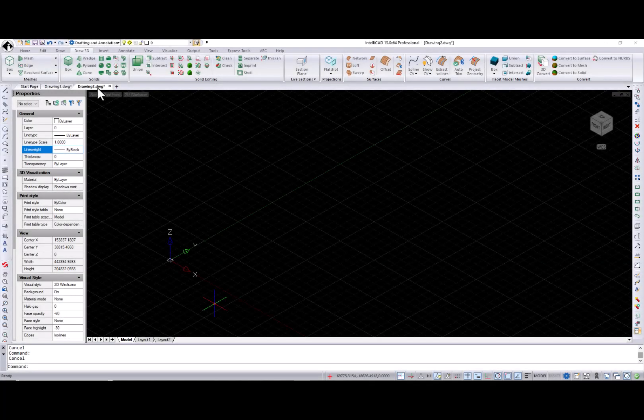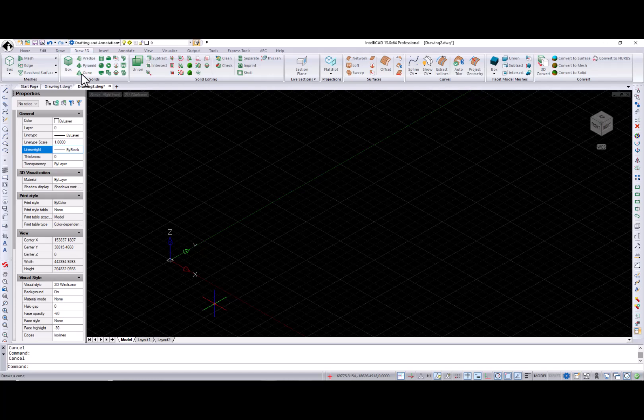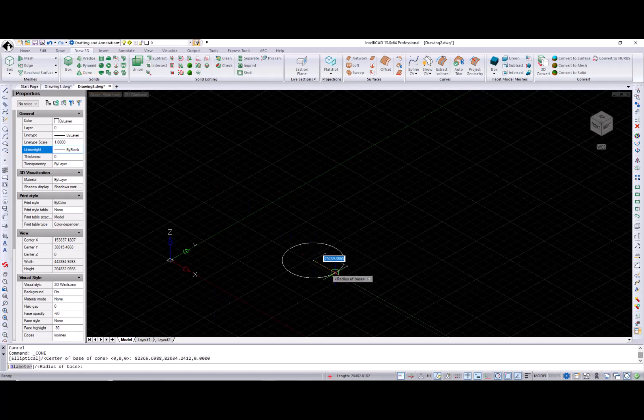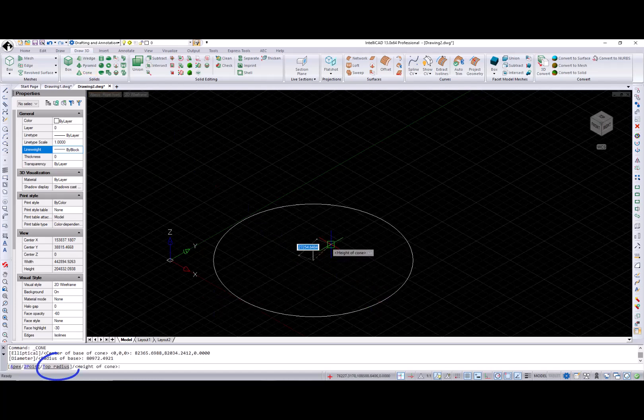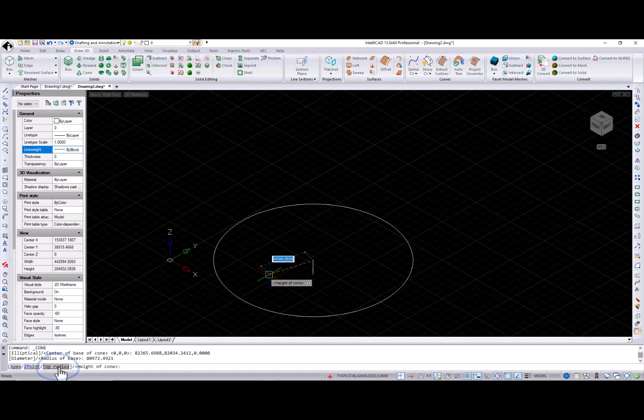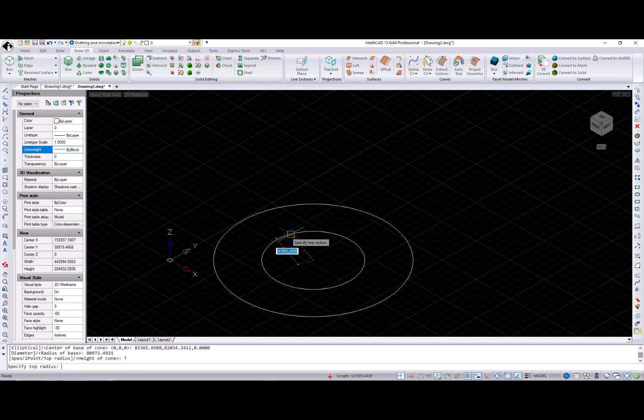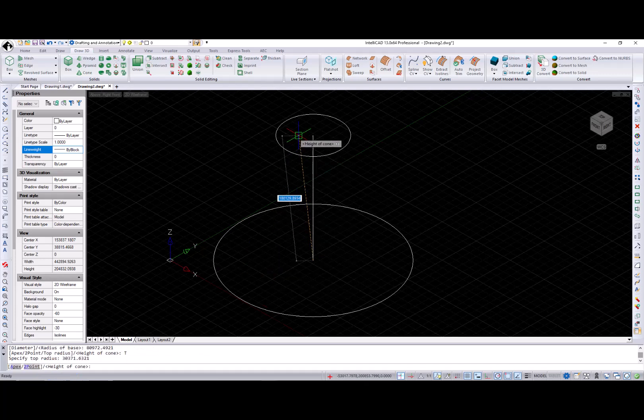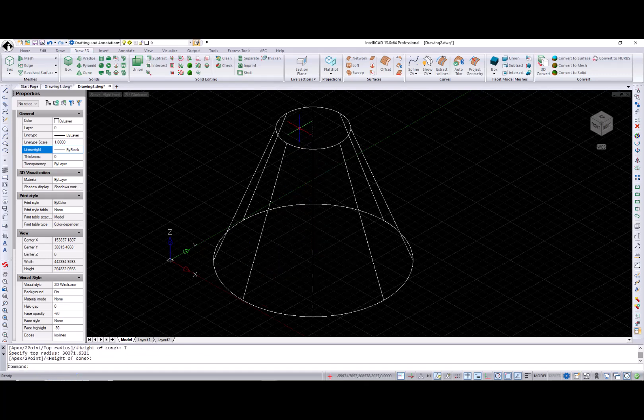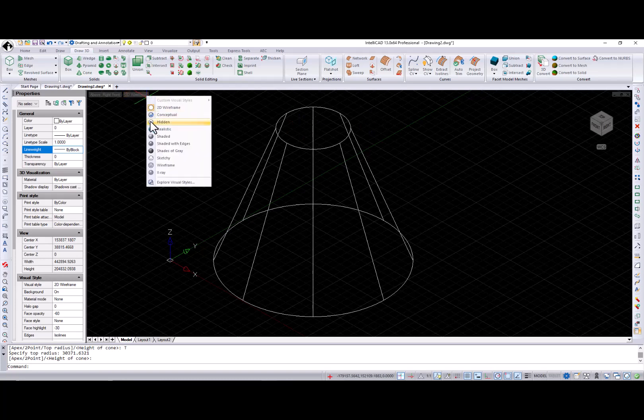A new option for drawing cones is available. If you want to draw a truncated cone, select the Top radius option, then specify the top radius and the height of the cone.